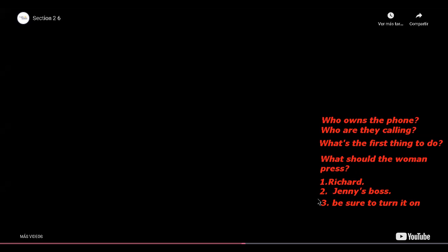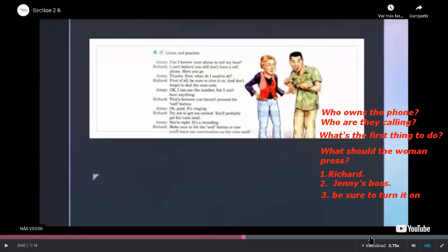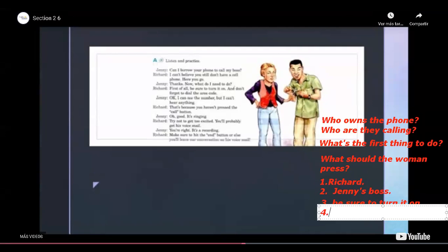The call button. Remember, you copy first the questions and then you answer. When you're practicing listening, you have to listen as many times as possible. Maybe you can reduce the speed — it could help you a lot. Press the call button — that's what she had to press.